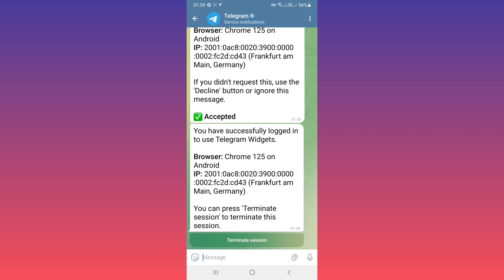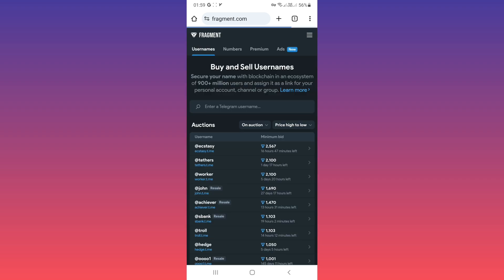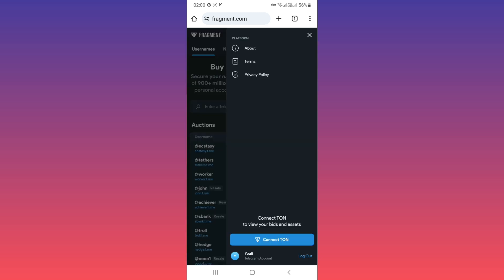Now back to your fragment and tap on accept. As you see, we connected our telegram account to fragment. Now second step, on the top tap on tree line again and tap on connect tone.